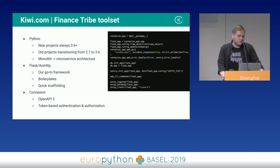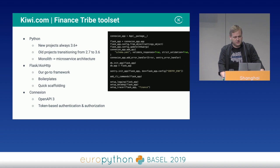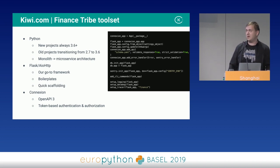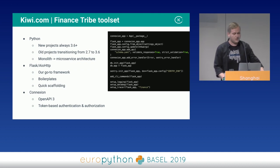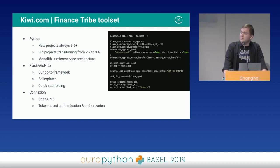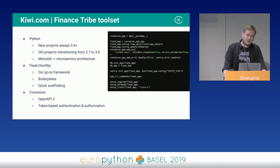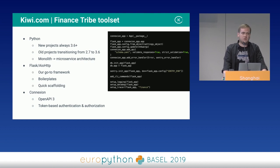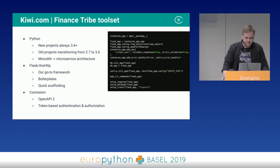Flask and aiohttp are our go-to frameworks because we have boilerplates and can scaffold them quickly with cookie-cutter templates. On the right you can see an example in Flask of how we instantiate the whole Fantozzi application — with all the monitoring, all the Sentry exception catching, and everything.